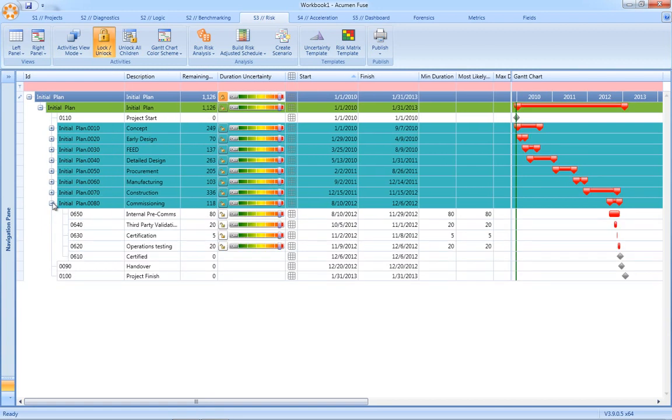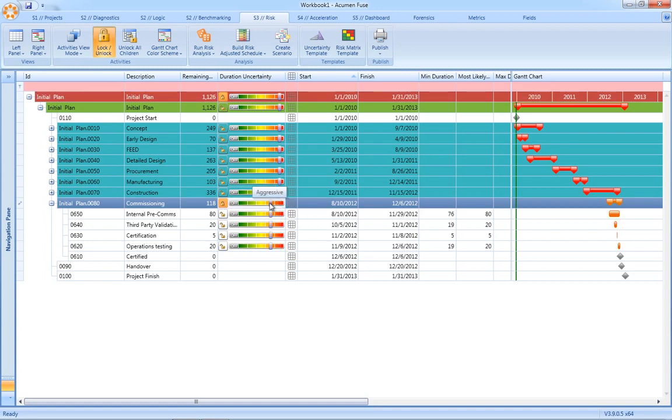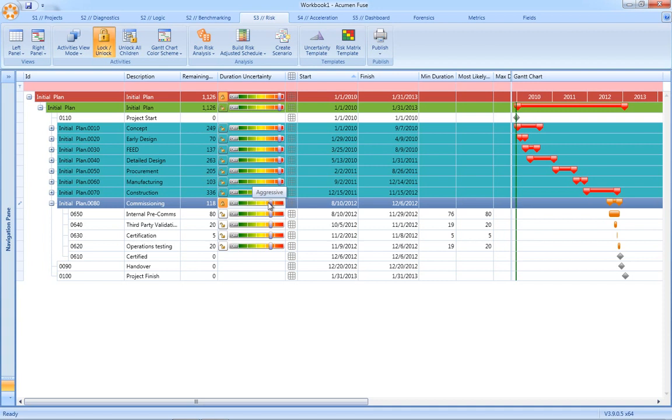If we just expand the schedule, you'll notice that as we apply the uncertainty factor at the parent level, the children activities inherit the same uncertainty factor. So the net result is we can risk load a schedule very quickly using this top-down approach.